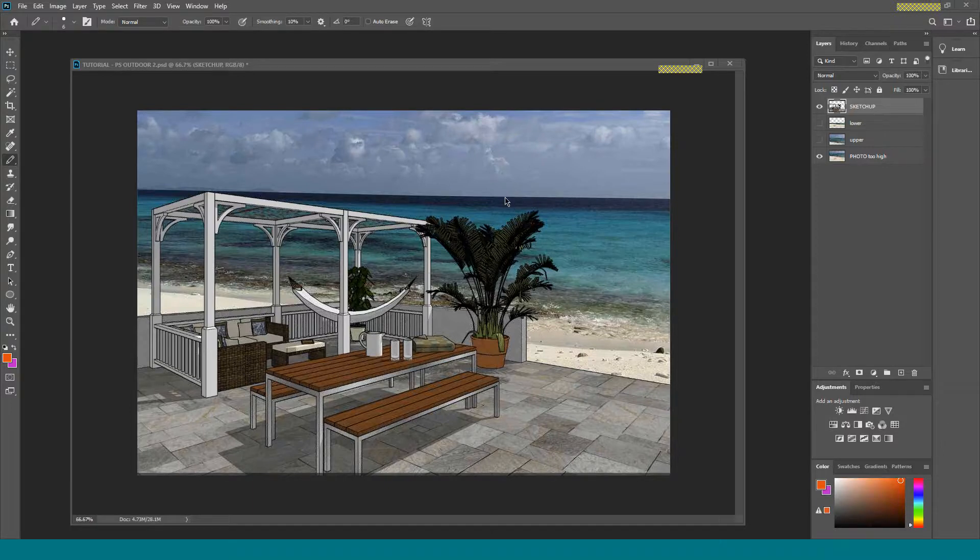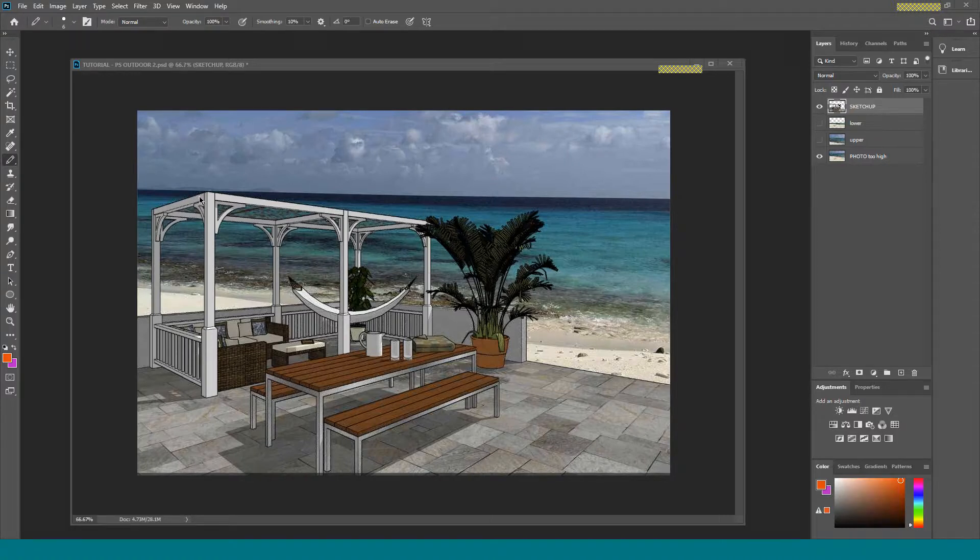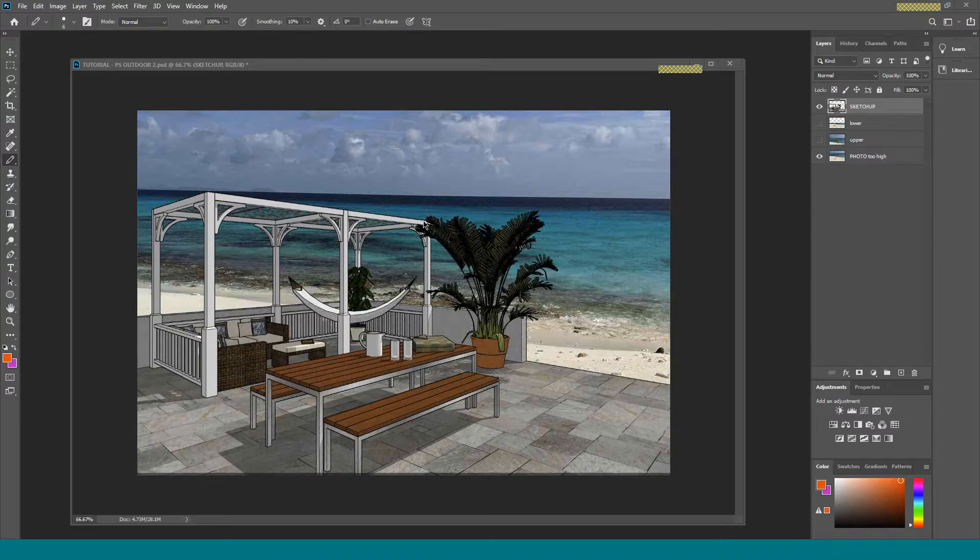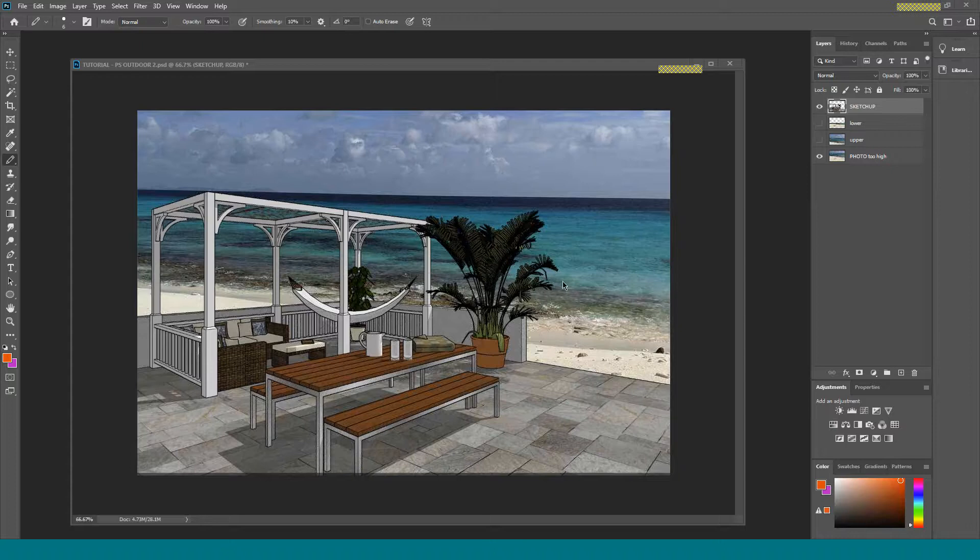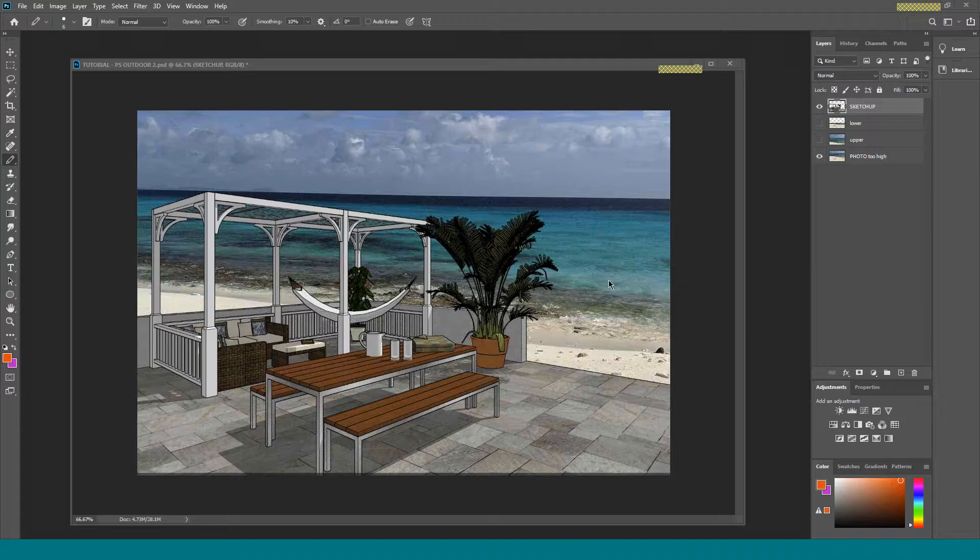What we need to do is bring that horizon line down. The reason I know it's too high is because I'm looking at the top of the pergola and the edges of the table and chairs, and I'm looking to see where these lines would converge and find a vanishing point. Wherever that vanishing point would be, it's going to be where the horizon line ought to be.